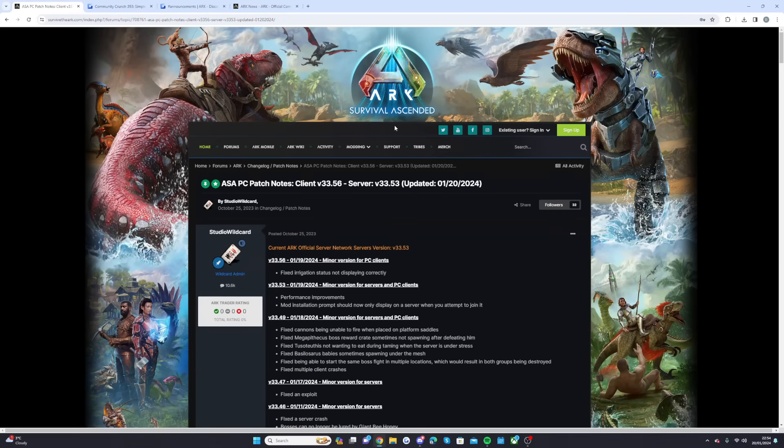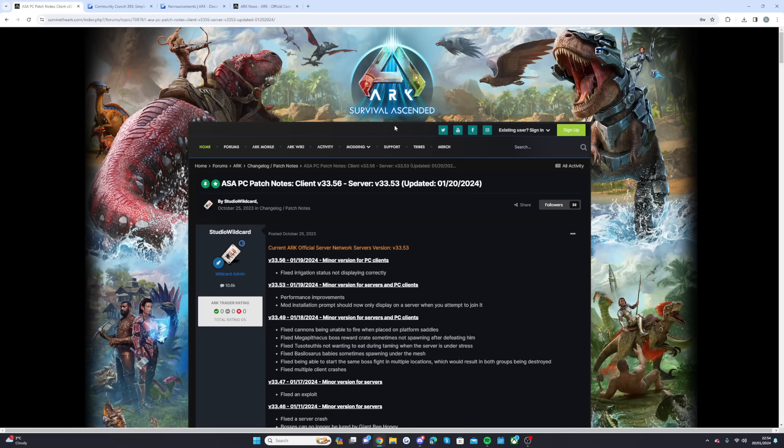Welcome back guys to a brand new Ark Survival Ascended news update. Today we're going to be talking about the completely free new feature that is coming to the game on the 31st of January, so only 11 days time.